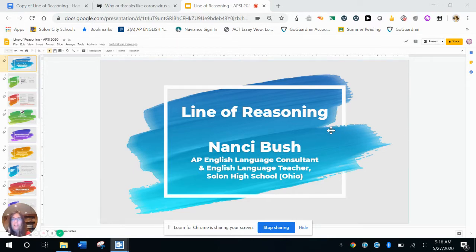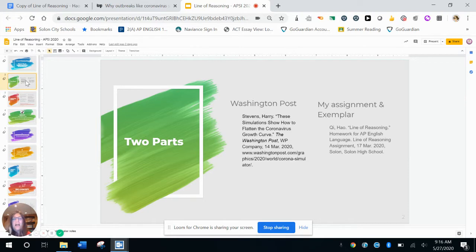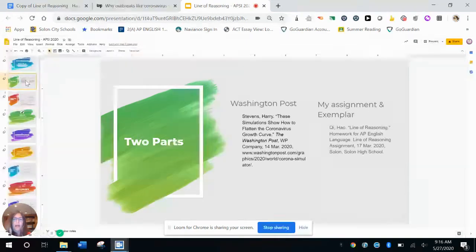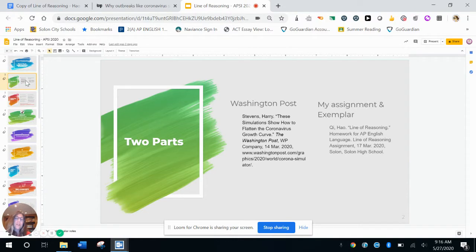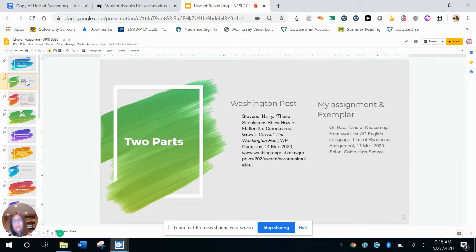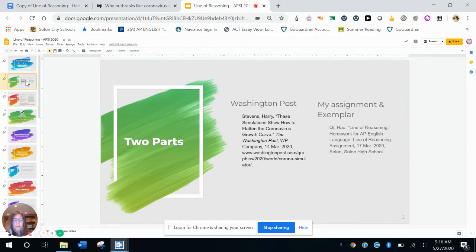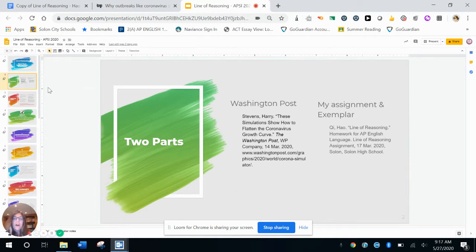So the way that I'm going to share it with you is first I will share with you the Washington Post article that my students read. It was by Harry Stevens. It was at the beginning of the stay-at-home order in Ohio and across the rest of the country as well, and Stevens includes a bunch of animations in his article to help prove to readers why the stay-at-home order should be effective. Again, the date was March 14th, so that's right about when the stay-at-home order probably began for you as well. So then I will share my assignment with you and I will share a student exemplar with you, which I've color coded, so I think it will be really clear as to how I know the student understands the line of reasoning and how he built on that throughout his short paragraph assignment.